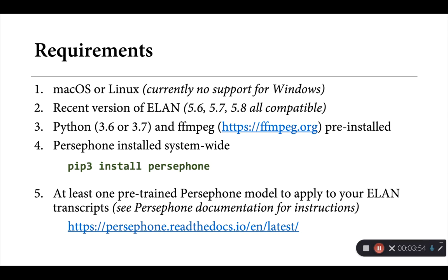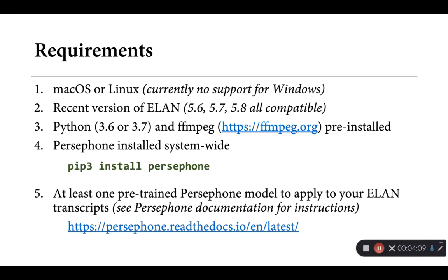Lastly, and as I mentioned before, Persephone ELAN relies on having at least one existing Persephone model that it can apply to your transcripts. Developing those models, training them on the basis of existing documentation is outside of the scope of this little tutorial, but I've included a link here to the documents for Persephone where they describe exactly how this is done.